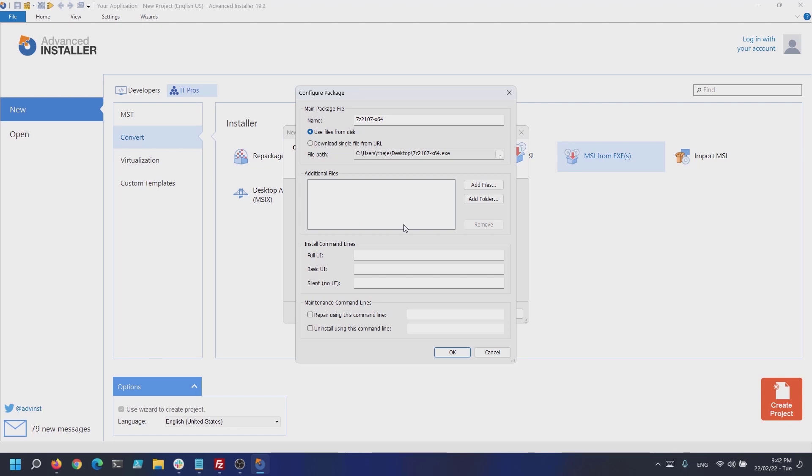Once we've done that, the configure package dialog will pop up, allowing us to change its installation time configuration. We will add the /s command so that the installation performs silently.